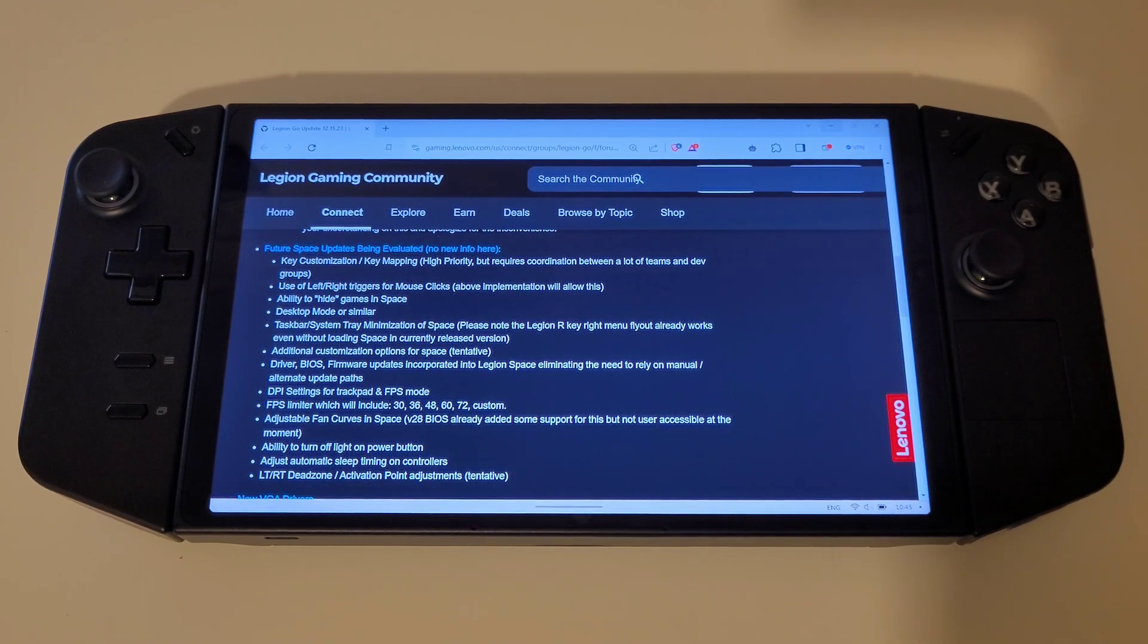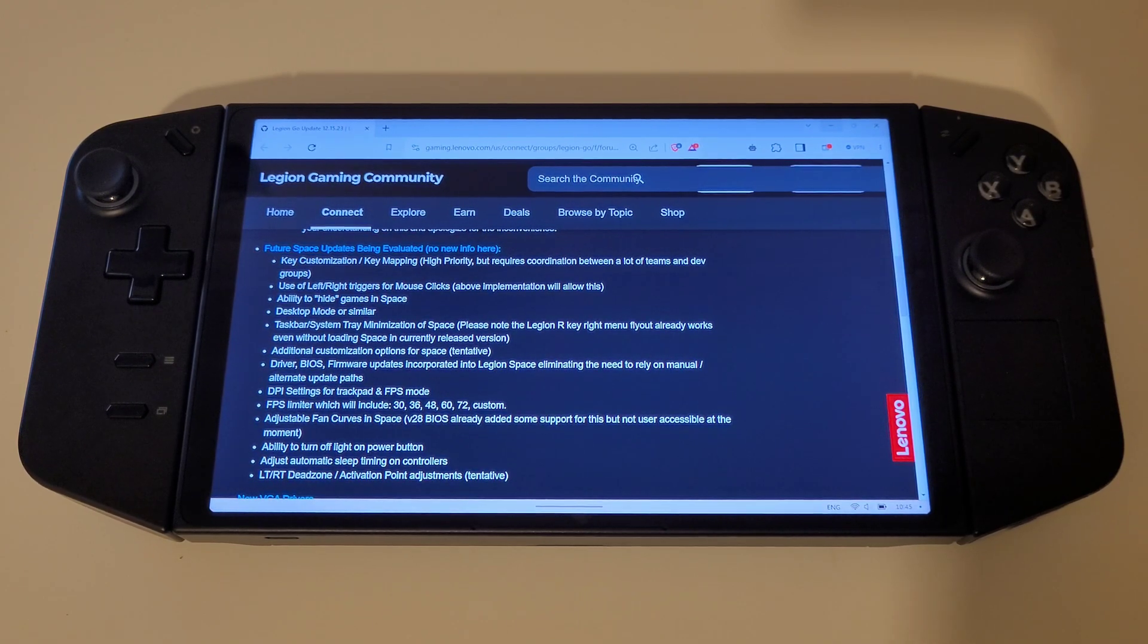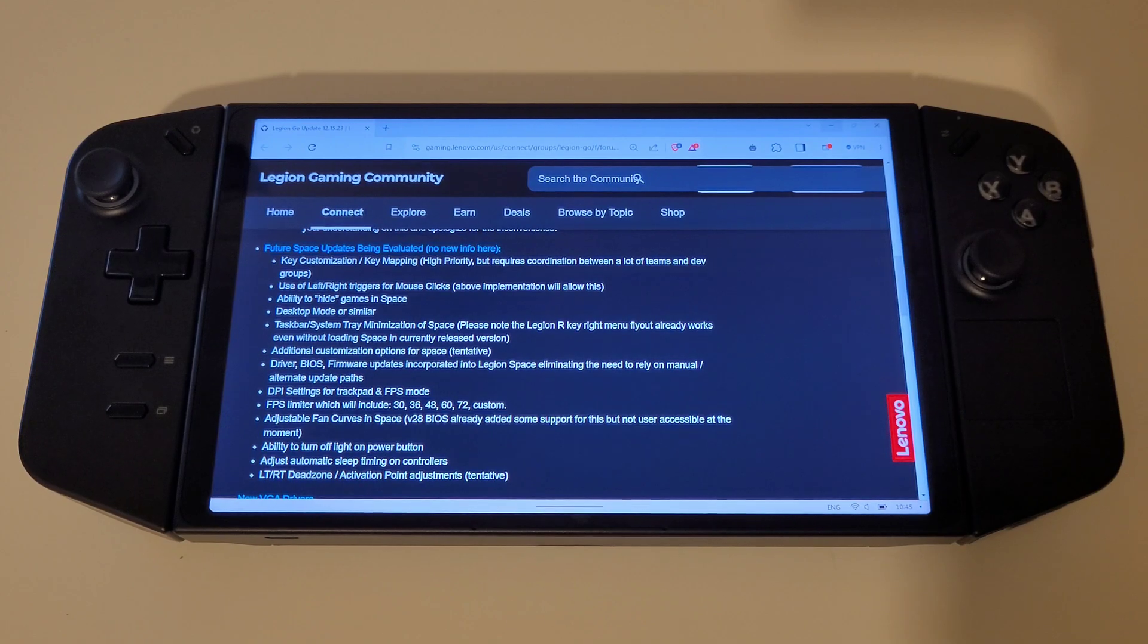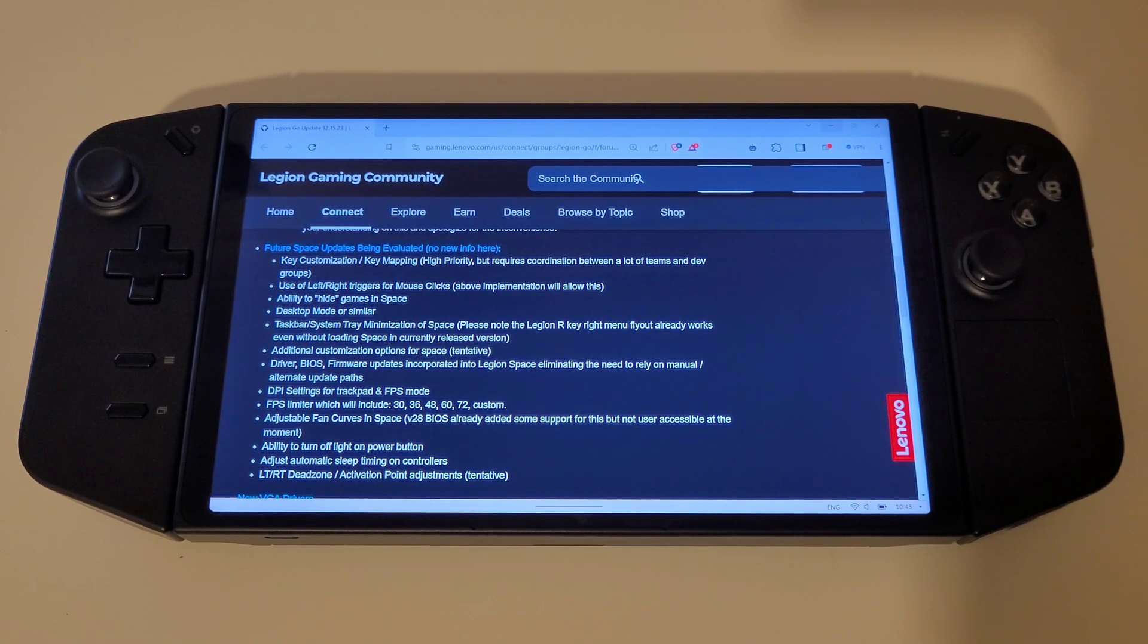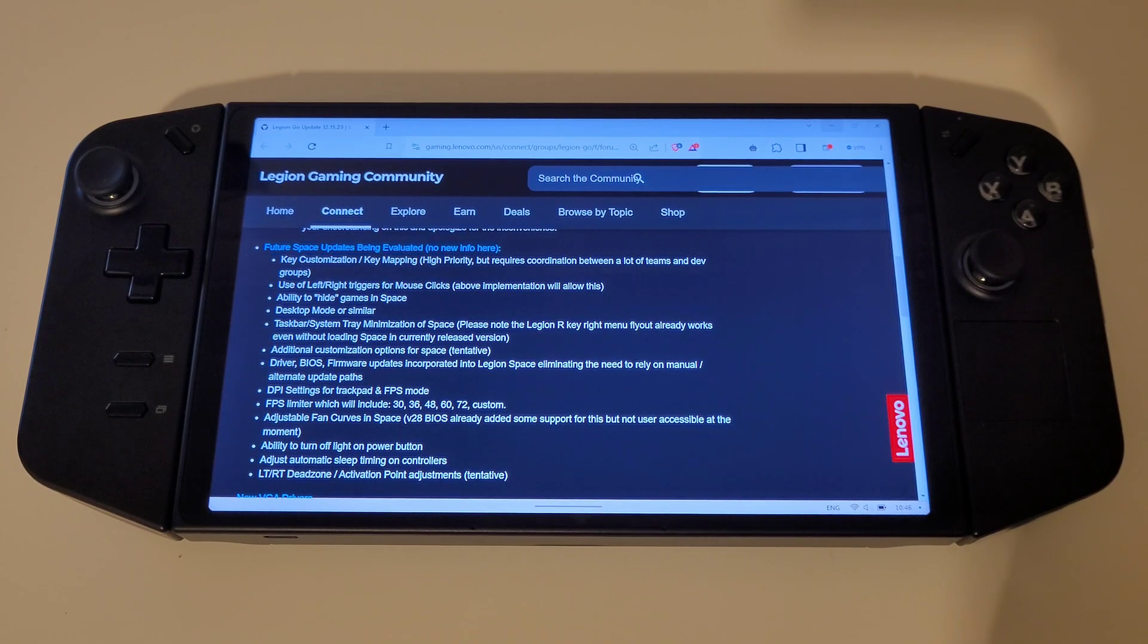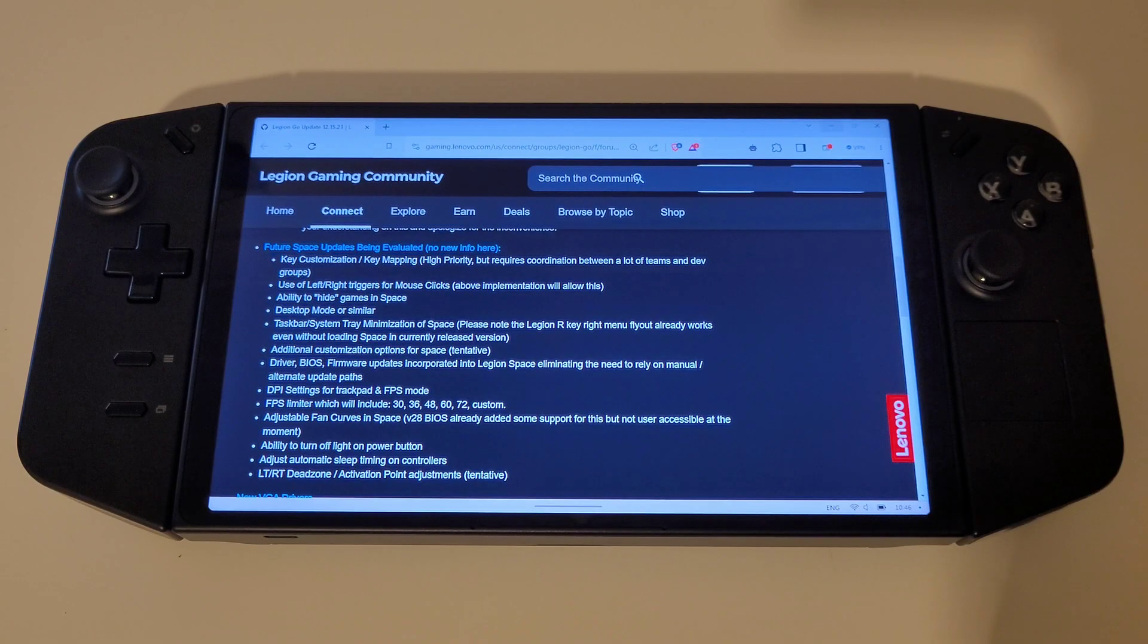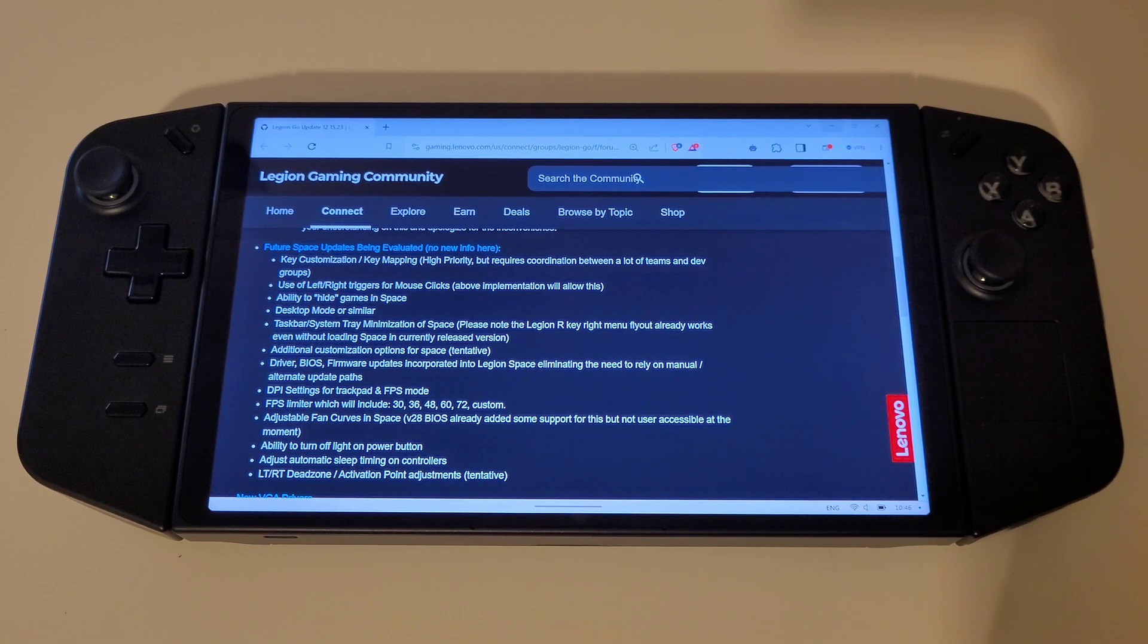The forum post also goes into detail reaffirming future space updates being evaluated by the Legion team that we can hope to expect in early 2024. If you would like to learn more about these new features in further detail, please check out my video also listed in the description, as I won't be covering these again here.